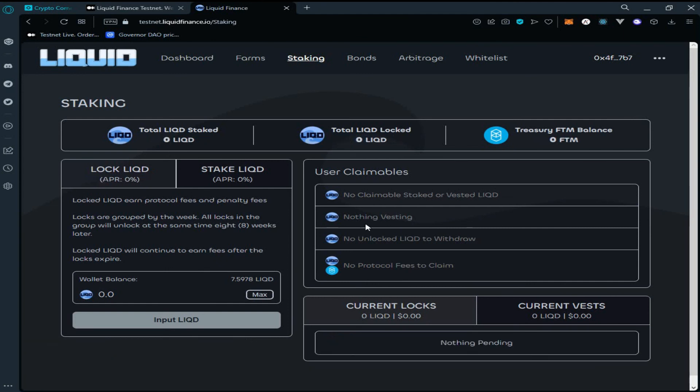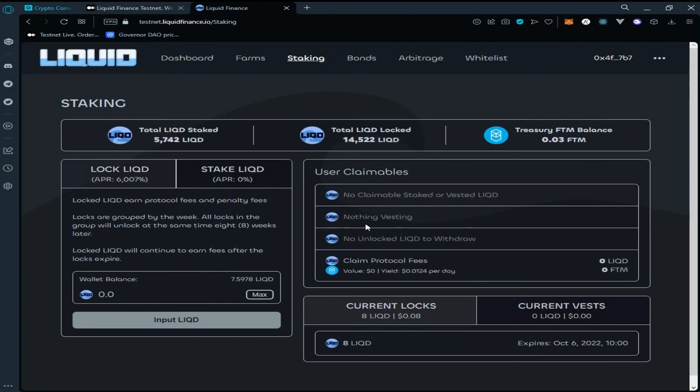This is the whole transactional process which we have to perform to become eligible for the testnet airdrop of Liquid Finance. I hope you liked the video — please like, share, and subscribe to our channel and join our Telegram group, as we share the latest updates there. All the related info for this video is provided in the description below. Thanks for watching.